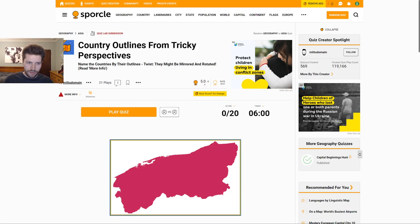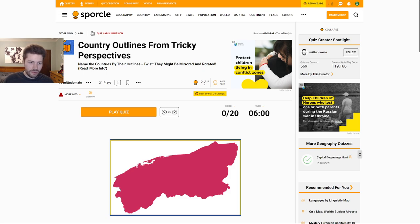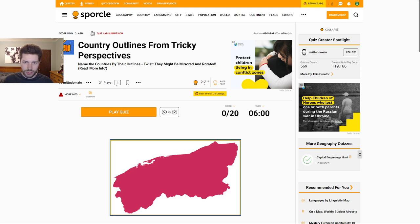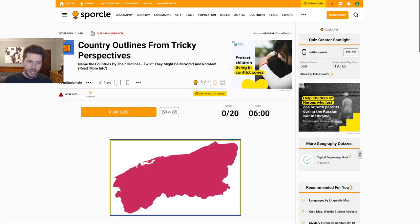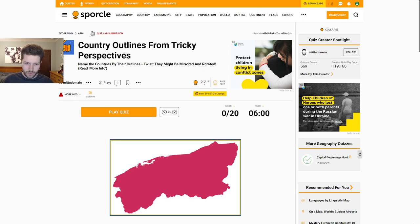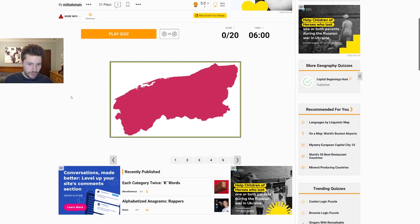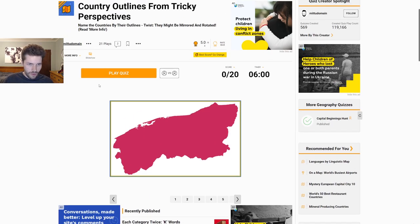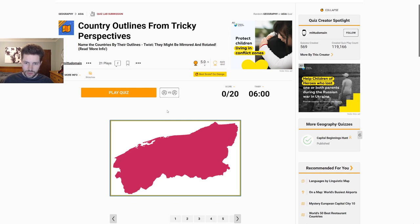First of all, I found this quiz that's country outlines but the countries are rotated or even mirrored, which could be quite difficult. And then I'm going to try a Mexican States one which I think hopefully should be doable. And then finally I'm gonna attempt Russian federal subjects which is gonna be really hard. But we'll cross that bridge when we come to it. So first of all, I'm gonna try this country outlines one.